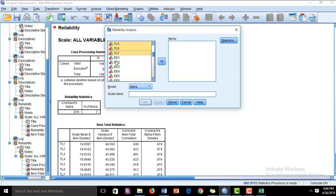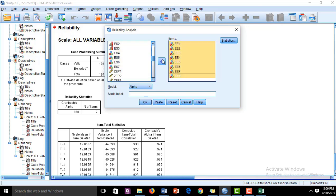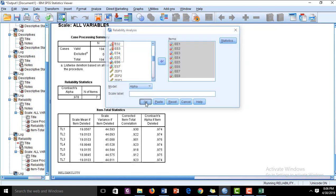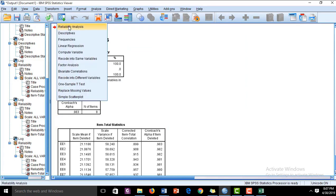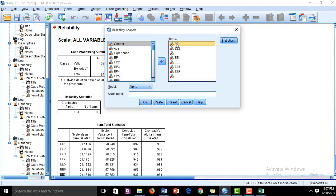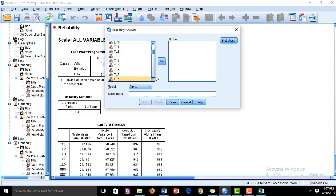For the third construct, Employee Engagement, we have items EE1 to EE8. I am going to check the Cronbach's alpha value for that, and it is 0.980. It is very high and acceptable because it is greater than 0.7.